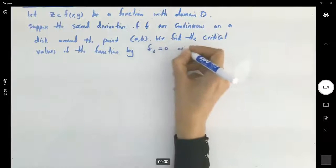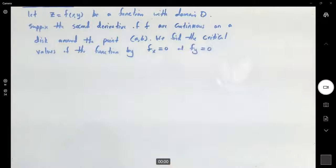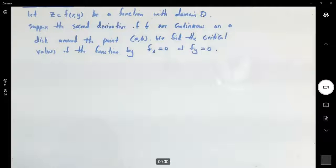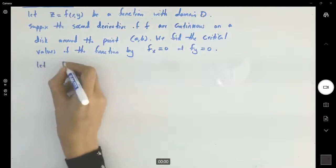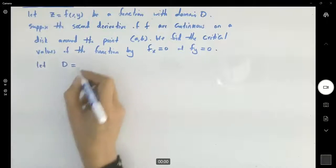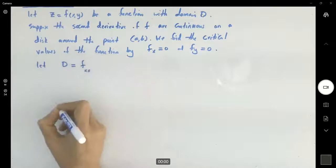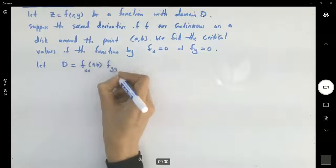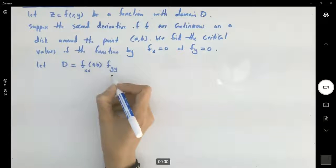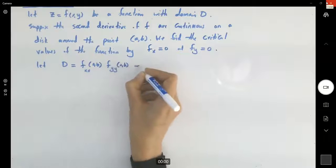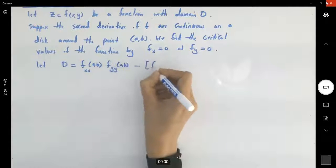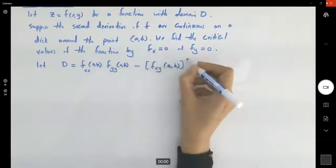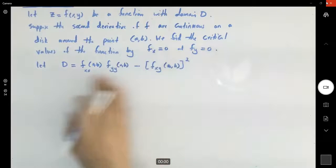We find critical values by setting f_x equal to zero and at the same time f_y equal to zero. After finding the critical values, form the Hessian. Let D equal the second partial derivative of f with respect to x at (a, b), times the second partial derivative of f with respect to y at (a, b), minus the second partial derivative of f with respect to xy at (a, b), squared.